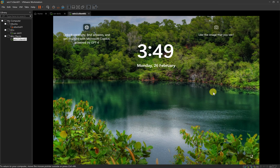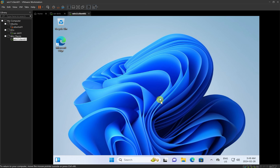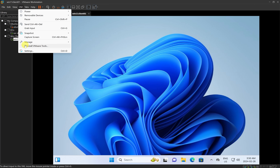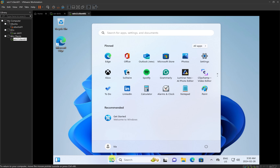The computer has successfully restarted. I'll click on the login screen, enter my password, and press Enter. I've now logged back in. You'll notice at the bottom the 'Install VMware Tools' option is no longer showing. And in the VM menu, the option has changed from 'Install VMware Tools' to 'Reinstall VMware Tools', confirming that VMware Tools has been successfully installed.